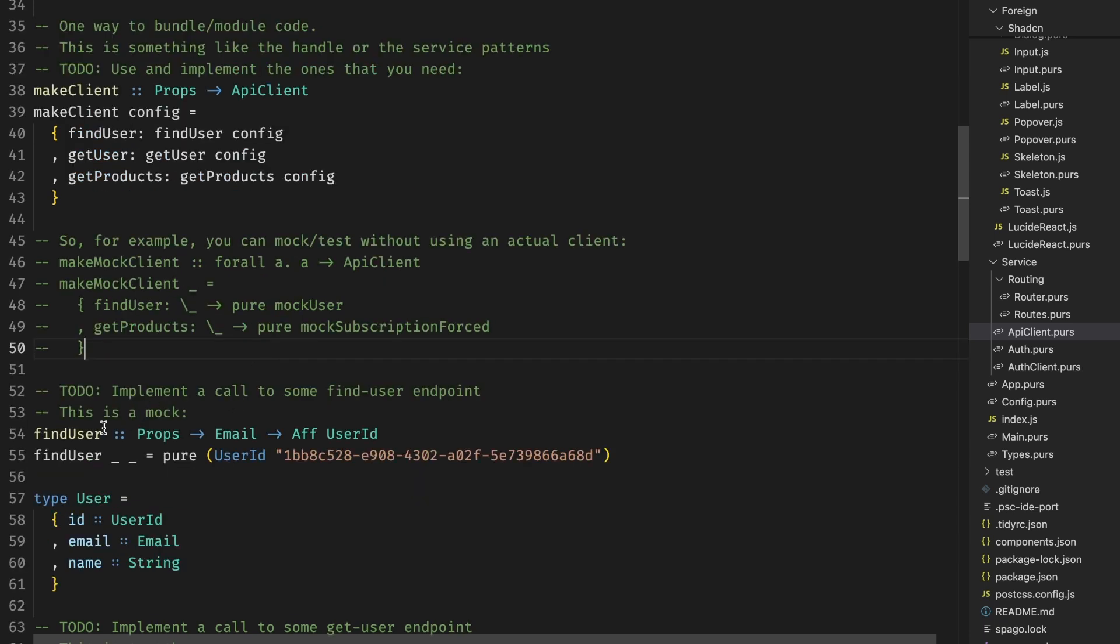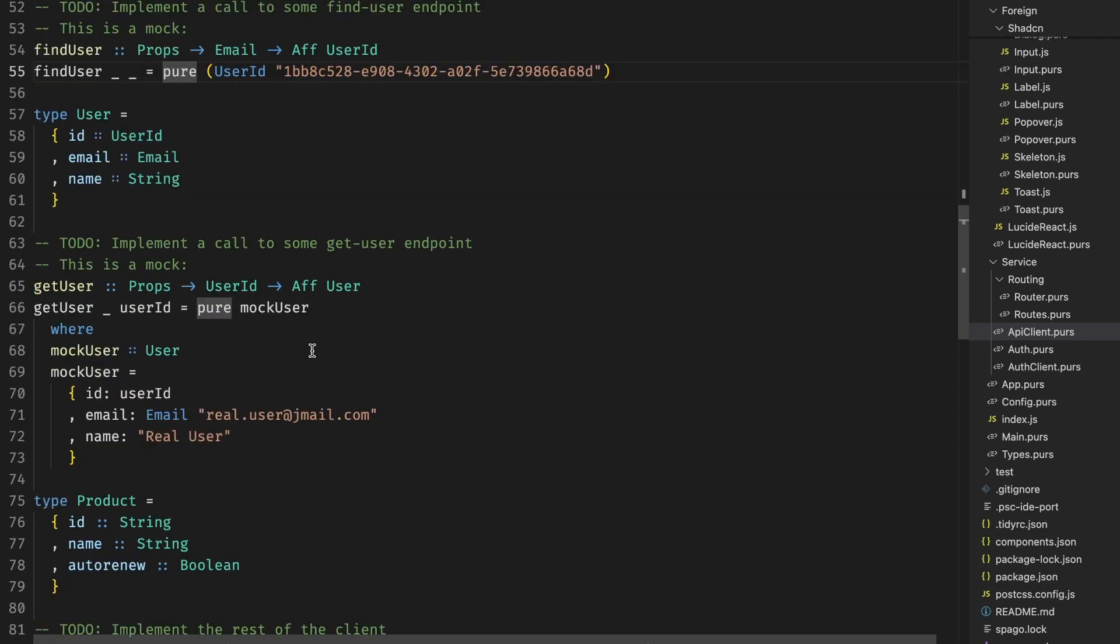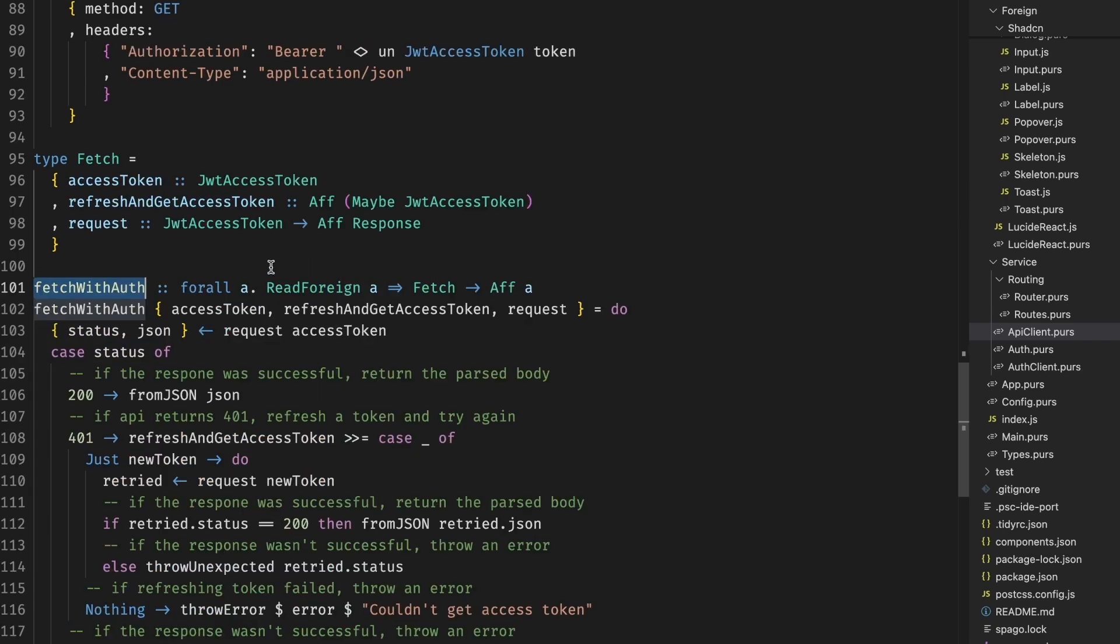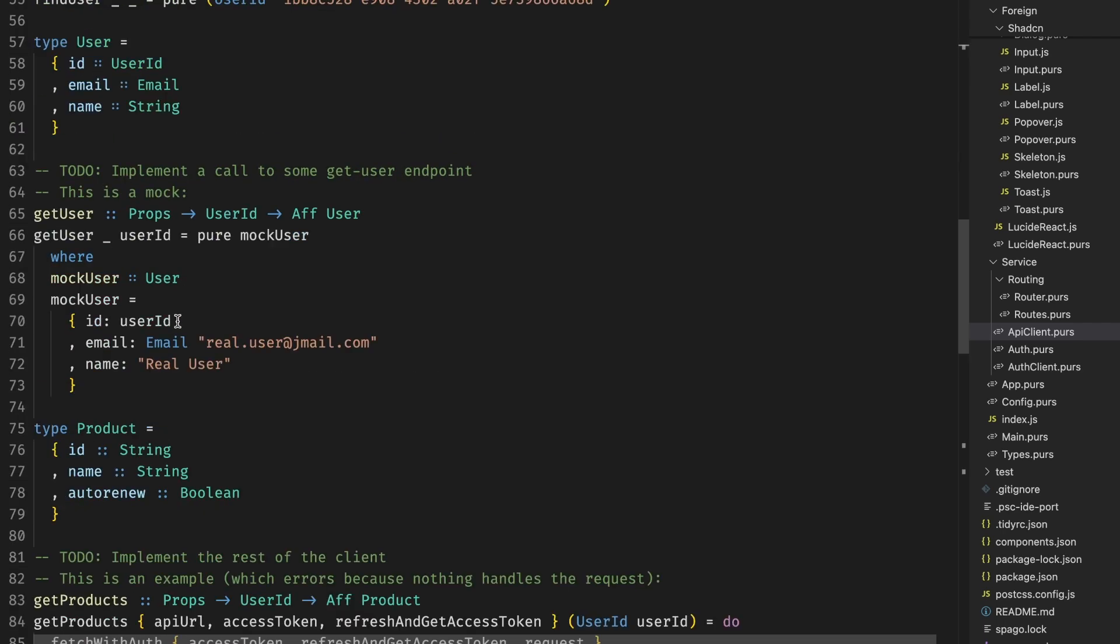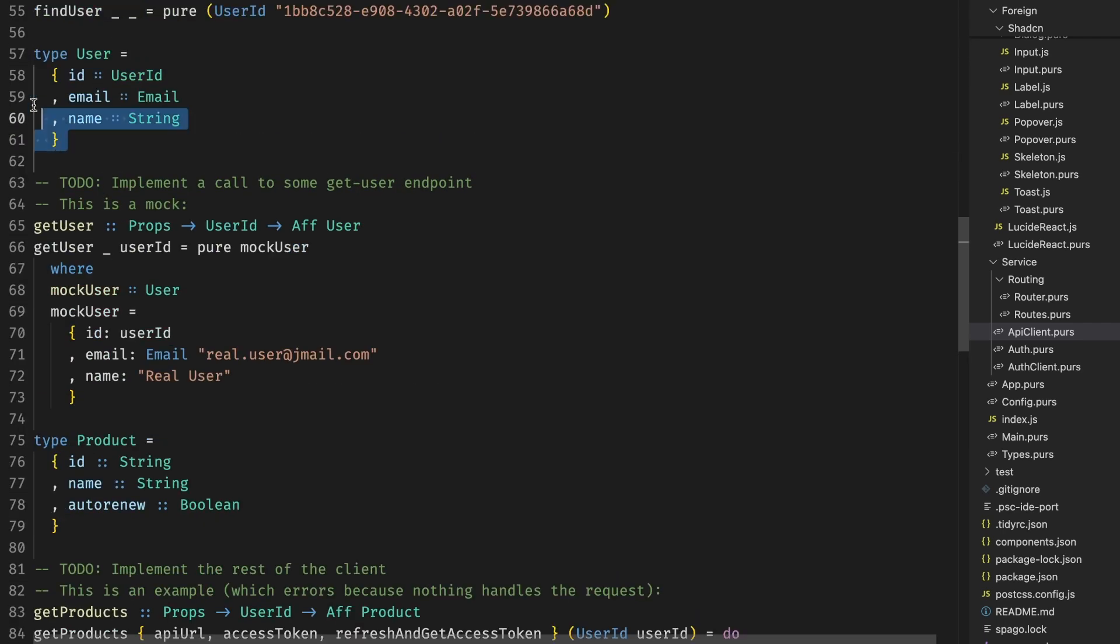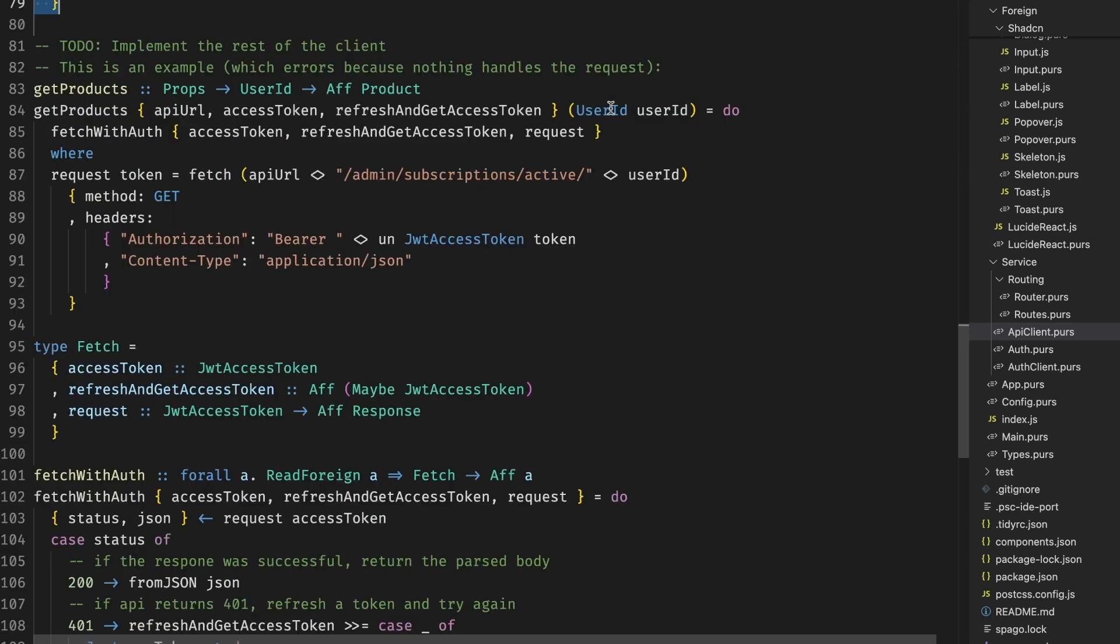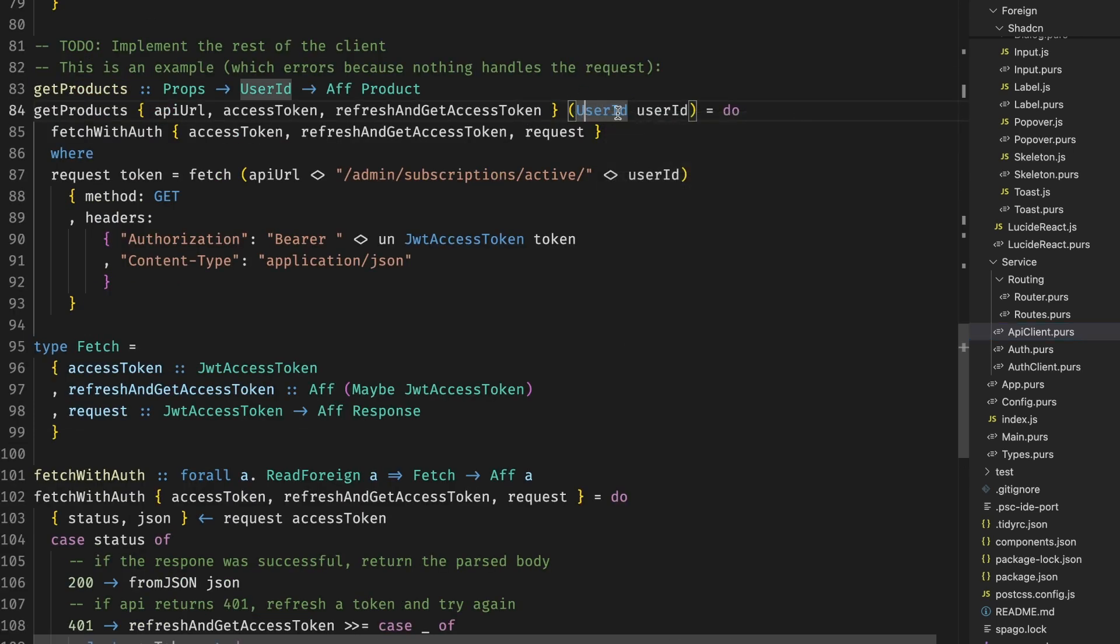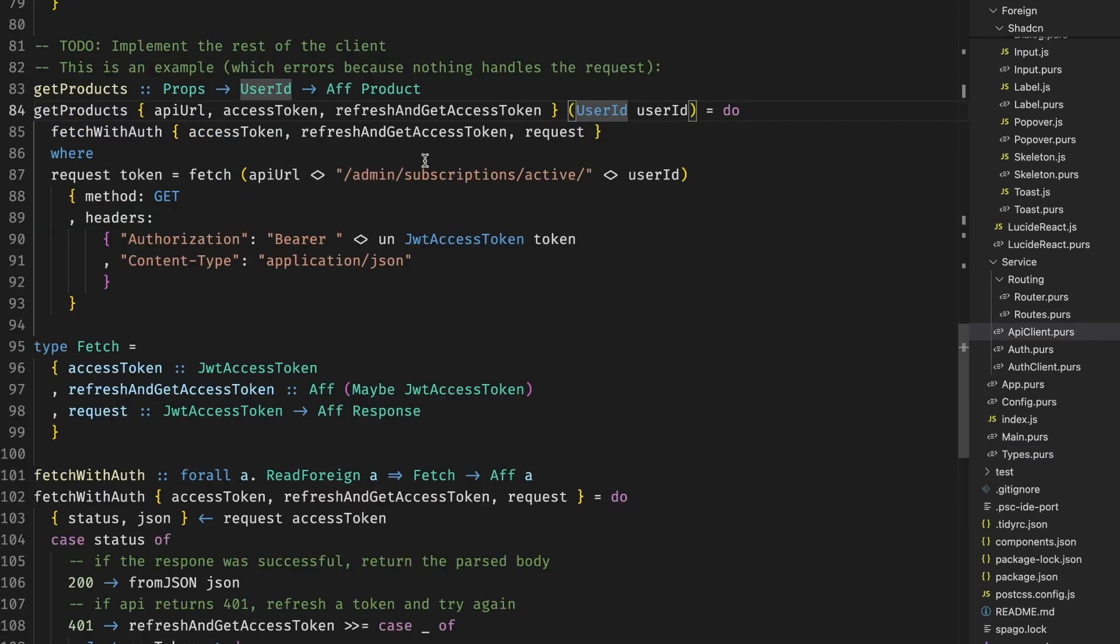For example, here we showcase that find user function is just a mock that returns you something and you can implement it if you want. The other one is a mock, but we also showcase a more appropriate implementation with a fetch library and fetch is a fetch library that wraps JavaScript fetch. Together with YokoJSON that does all the JSON parsing and expressing, if you have a simple record or an object, you don't need to write any parsers or anything. The library does it all for you. The only thing you might need to do if you have some new types, like user ID in this case, you need to derive the read foreign and write foreign.